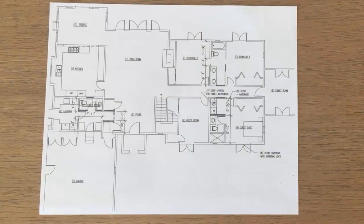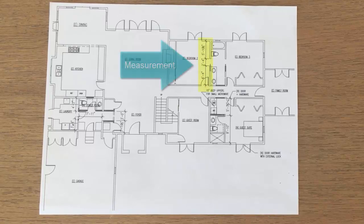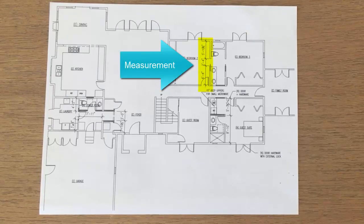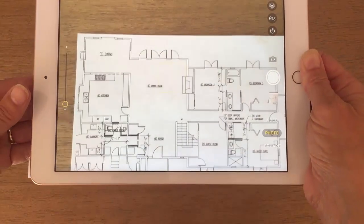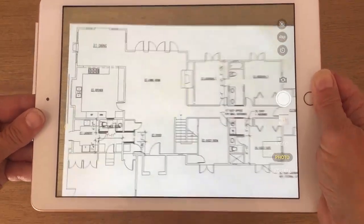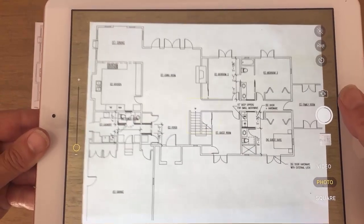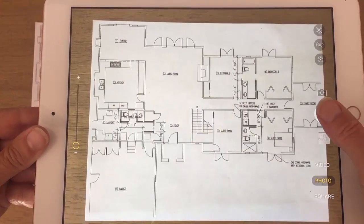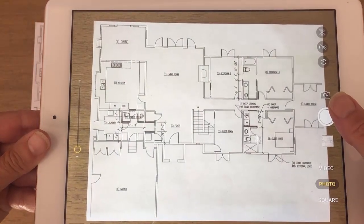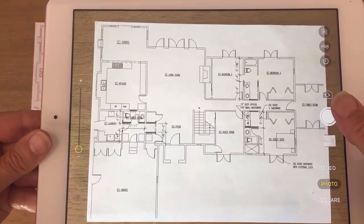If you have a paper copy of the blueprint of the house or property like this, make sure the blueprint has at least one measurement so that RoomSketcher knows the scale. You can simply snap a photo of it using your phone or tablet. You should hold your device right above the blueprint so that the camera is looking straight down to get the best result.